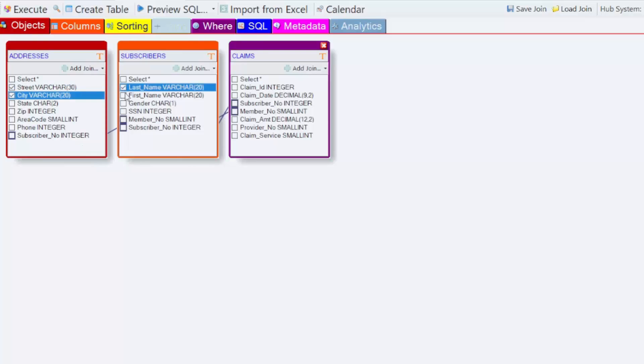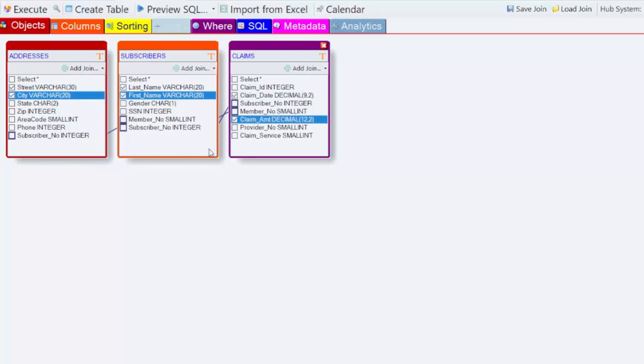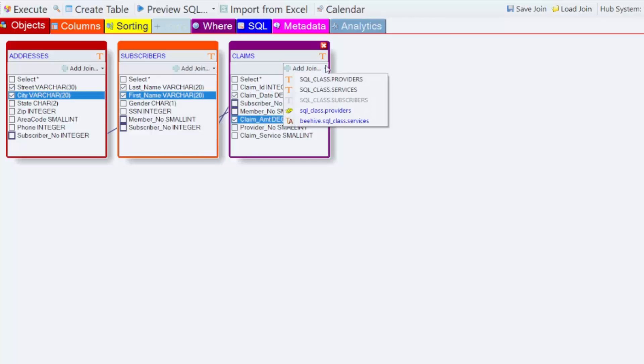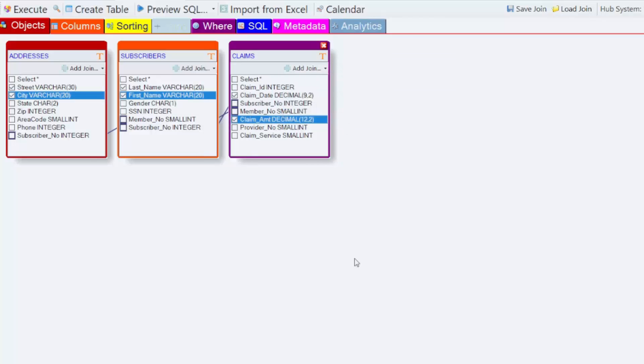Every time I click a column, the SQL is automatically built for me. Now I'm going to join an Astrodata table.